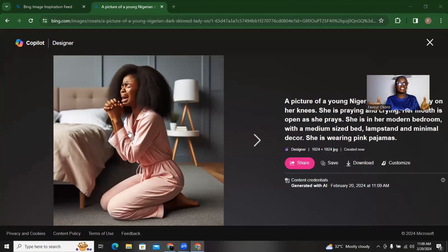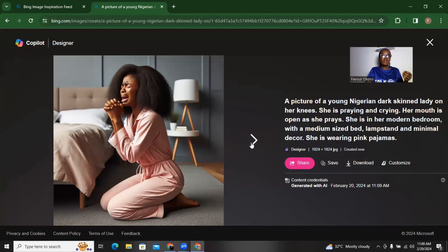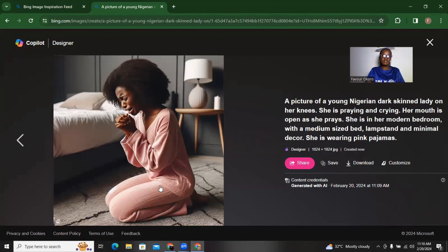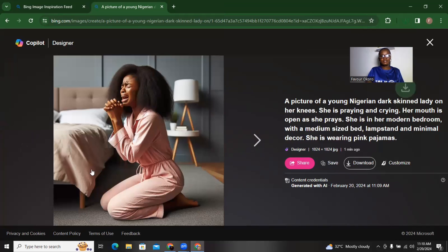Look at this — take a look at the picture we just created! This is exactly what I asked for. See her pajamas, see her with her mouth open praying. She's beside her bed. This is amazing — exactly what I wanted. If you want to download it, just click on it and click Save Image, or click Download on the right and it downloads automatically.